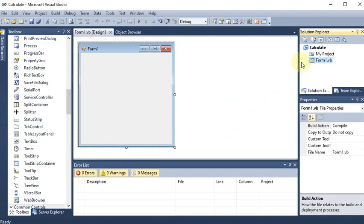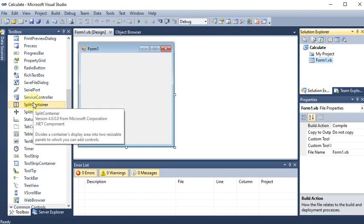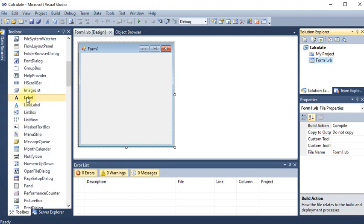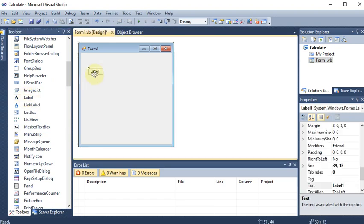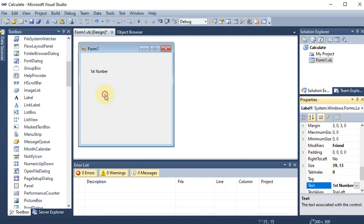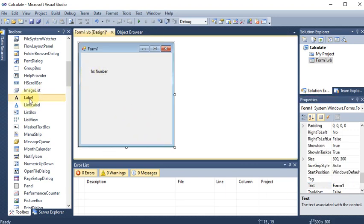Now here in the Solution Explorer, we have the name of the project which is 'Calculate'. On the left hand side, we have the toolbox. First of all, we want the two numbers, so we are displaying a label to the user. I am dragging Label 1 here and changing its text to 'First Number', so the user has to enter the first number.